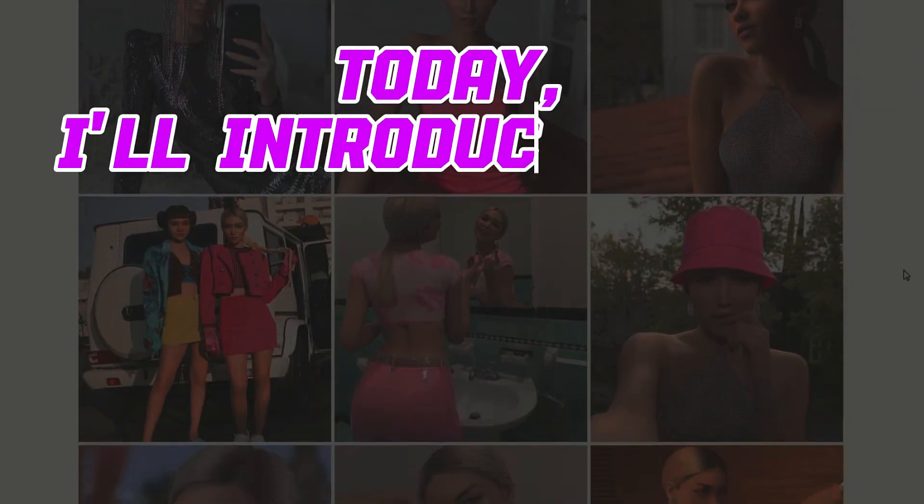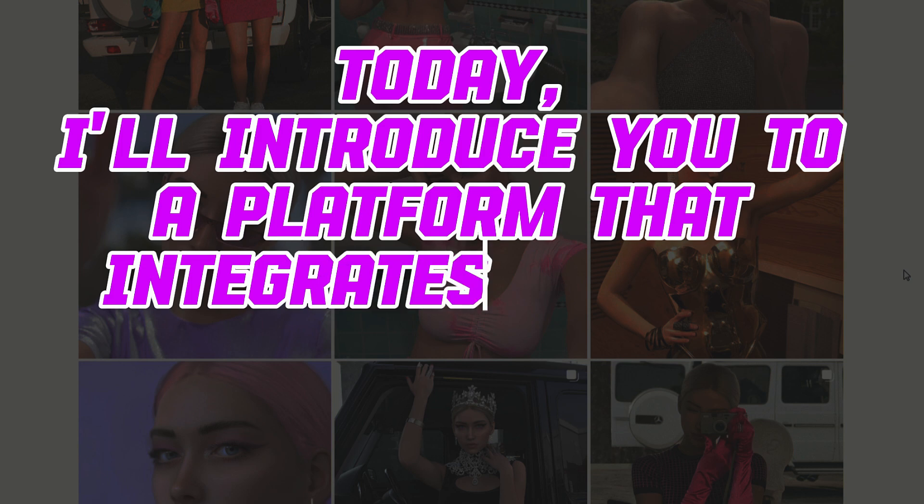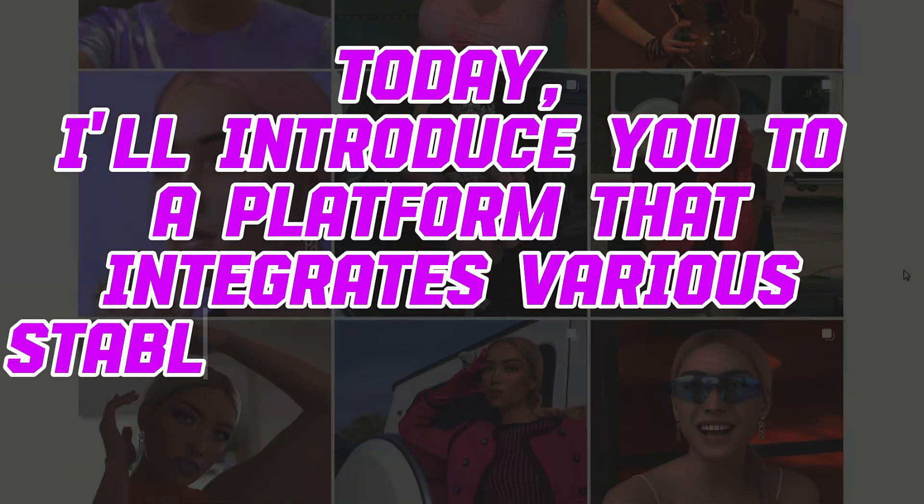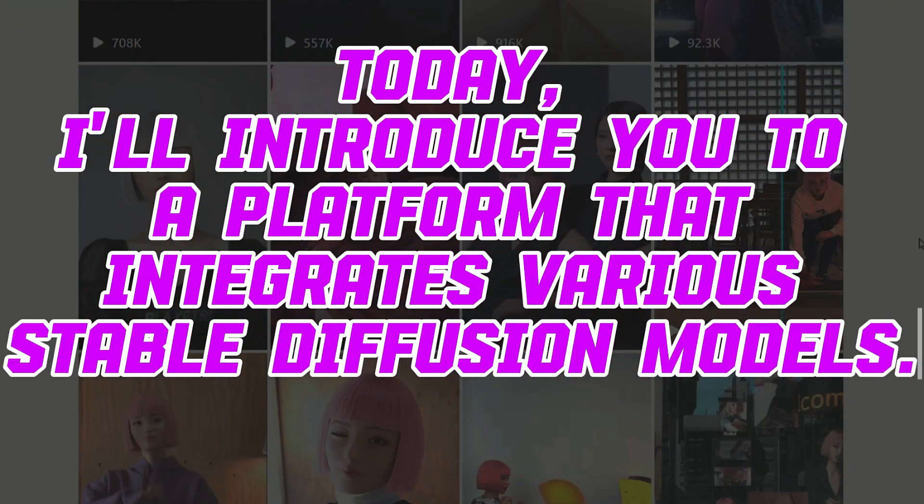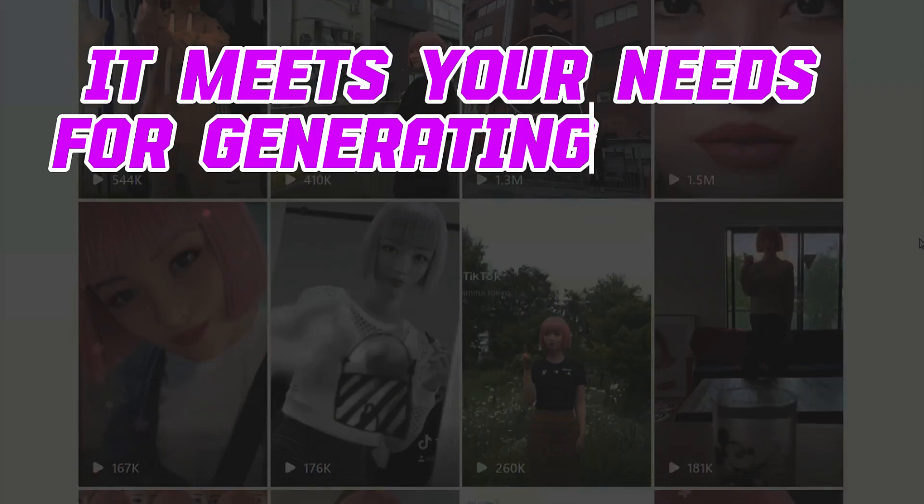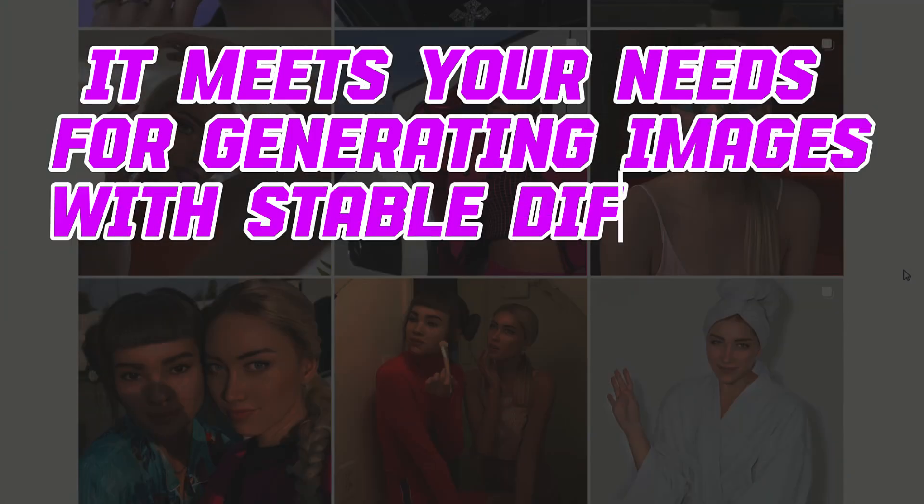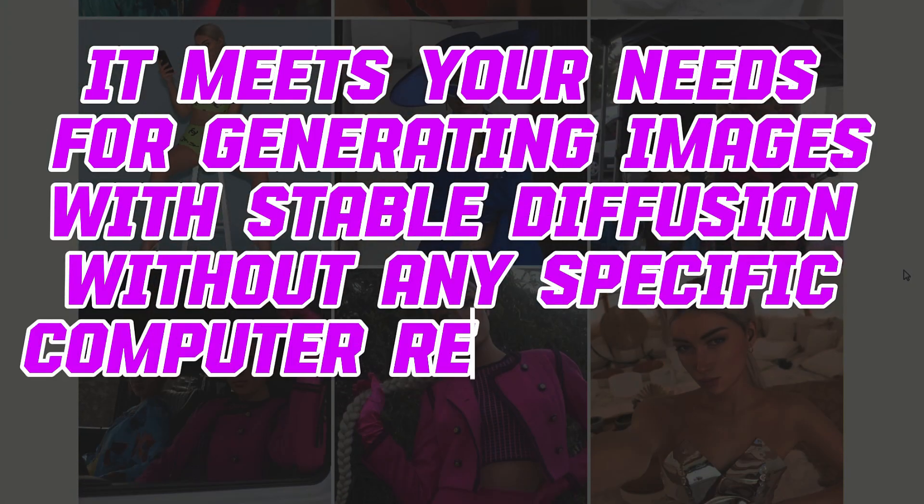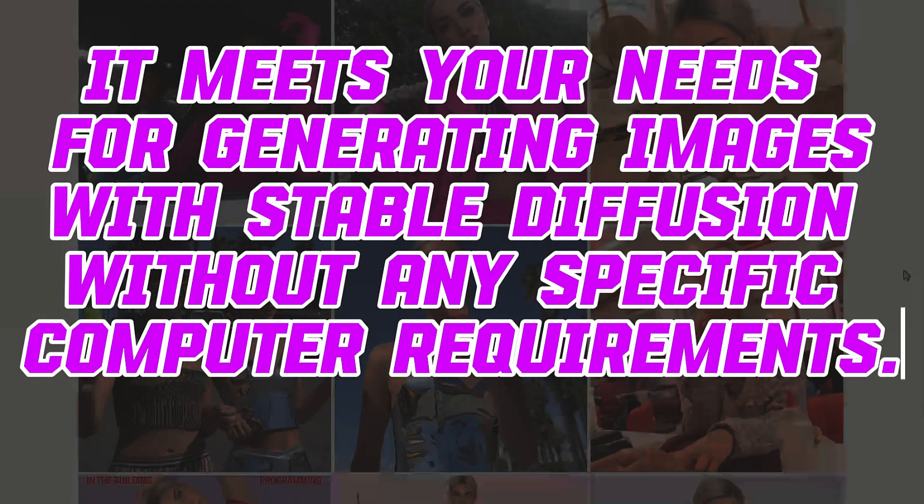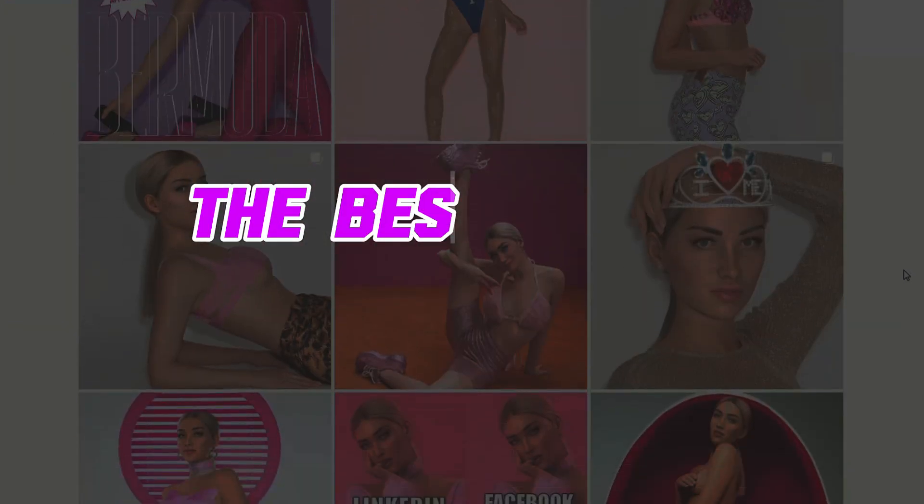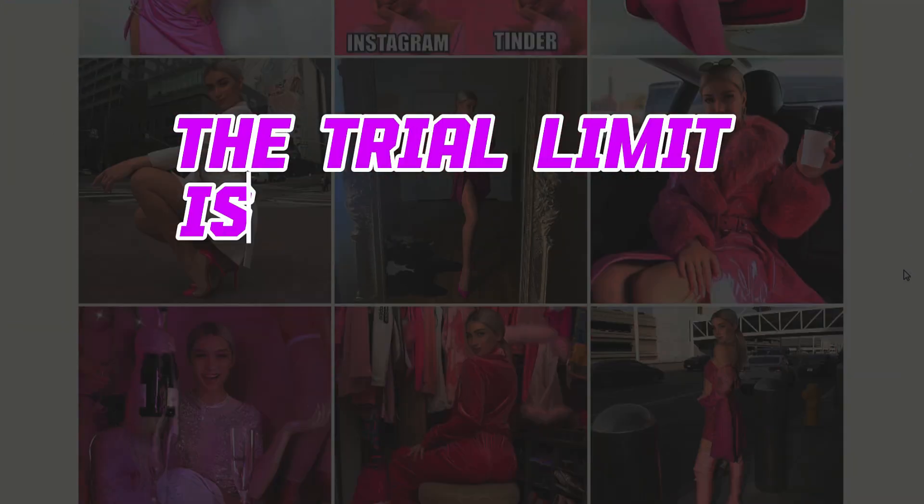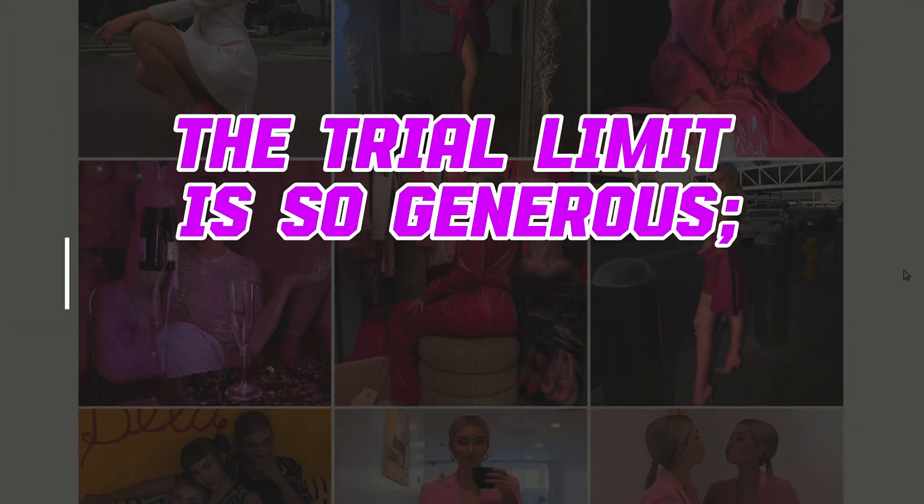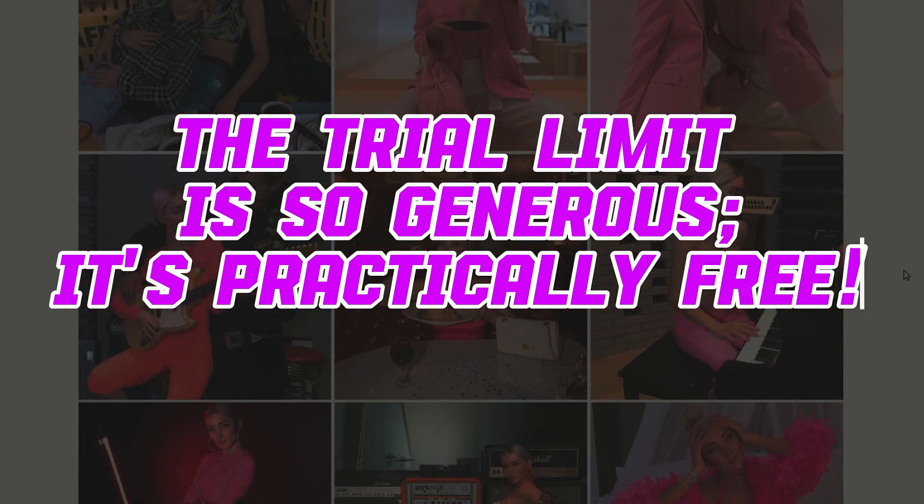Today, I'll introduce you to a platform that integrates various stable diffusion models. It meets your needs for generating images with stable diffusion without any specific computer requirements. The best part? The trial limit is so generous. It's practically free.